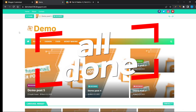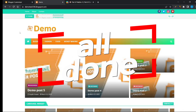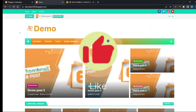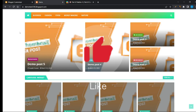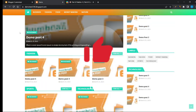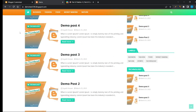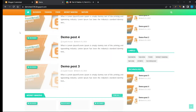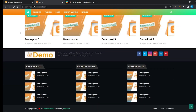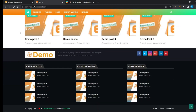Done — the blogger template is customized. I hope you enjoyed this video. If you want this premium blogger template, click on the description box. I hope now you know how to customize a blogger template.